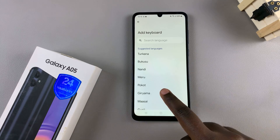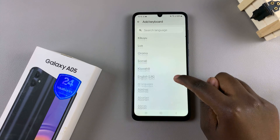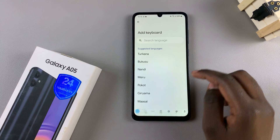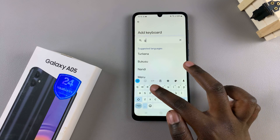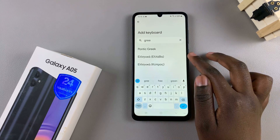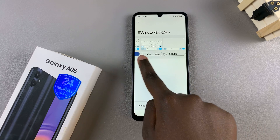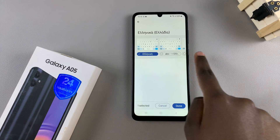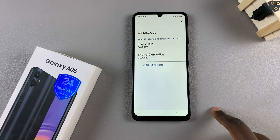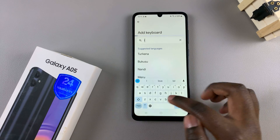From here, you can scroll through the language list or tap on the search bar and look for your language. Then you can add the different keyboard styles you wish and then tap on Done, and you can add as many languages as you wish.